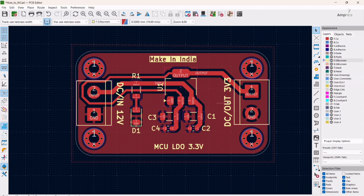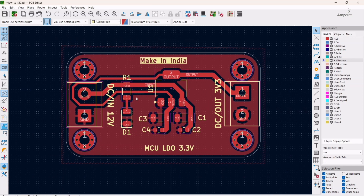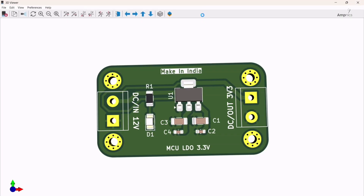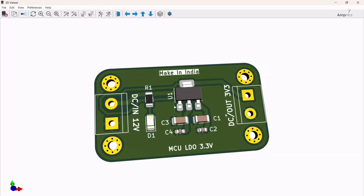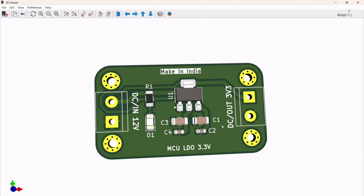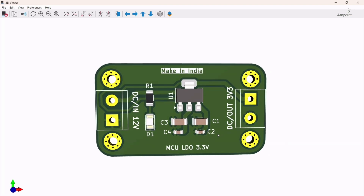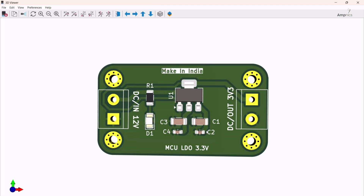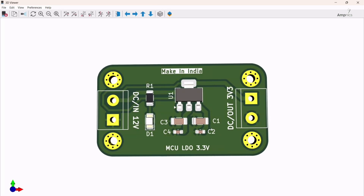In this way you can use the text tool for writing text on your PCB. If I turn on the 3D viewer, you can see our board is now looking quite professional, and it's visible also. You can add more elements and use your creativity.